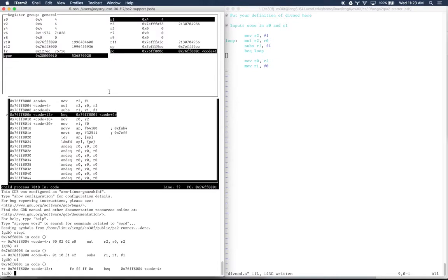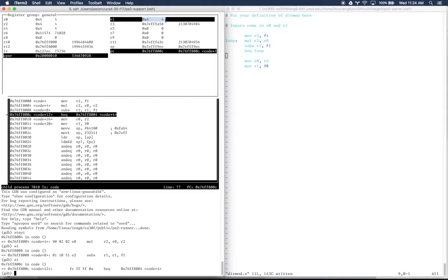I'm going to leave it to you to think about the way subtracting 1 looks in 2's complement representation for why the carry bit might be set there. But one of the things that happened here is that R1 turned into 4, and it used to have 5 in it. So we subtracted 1 from R1.